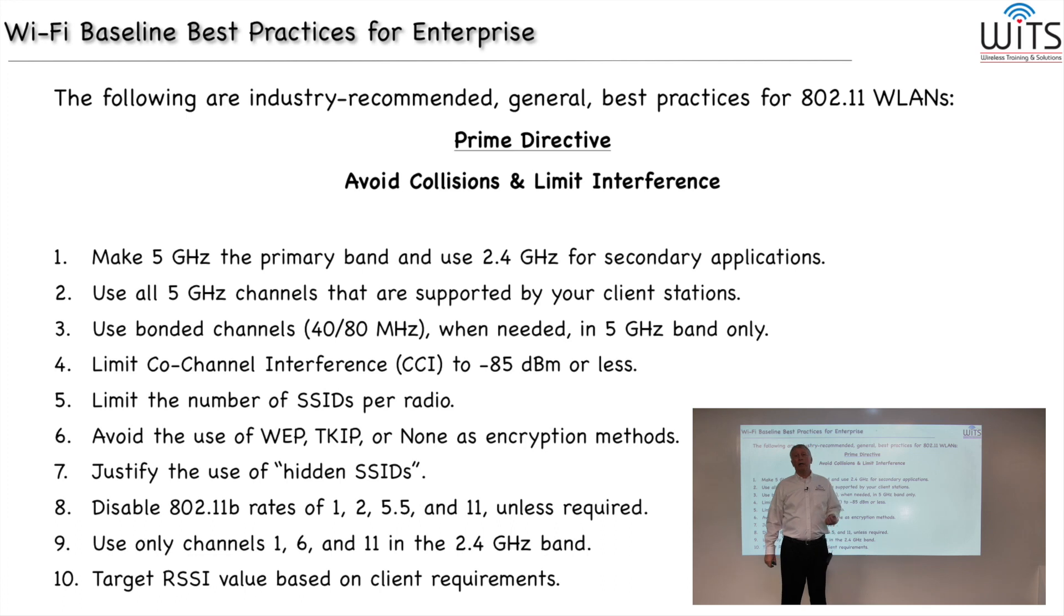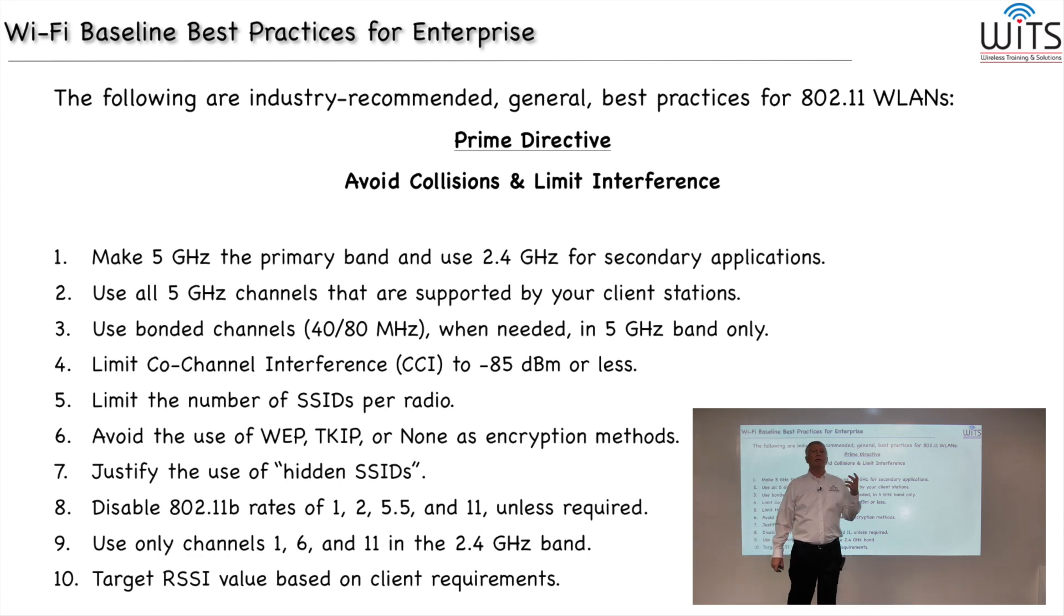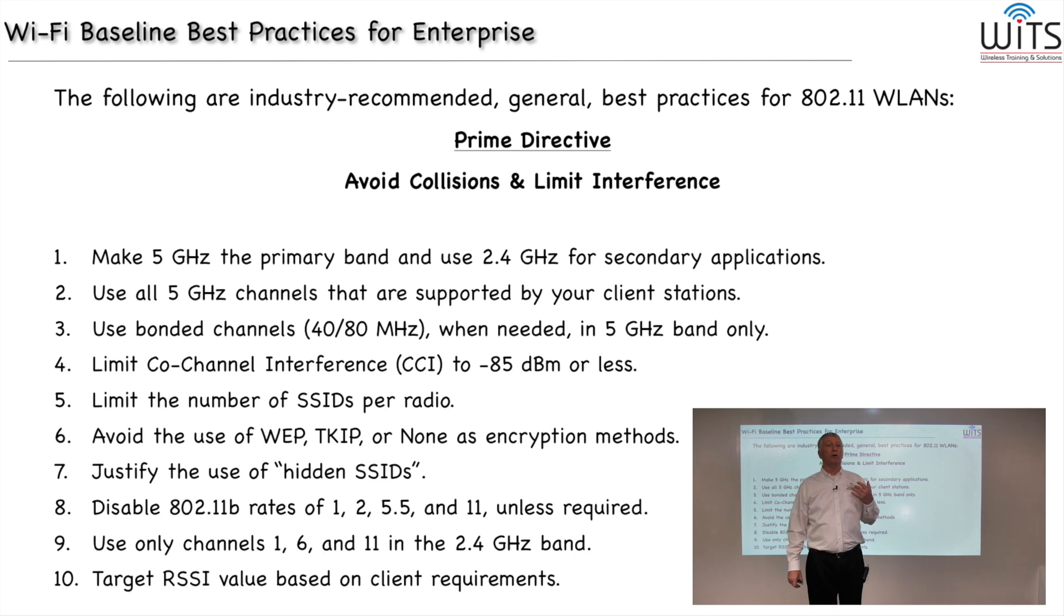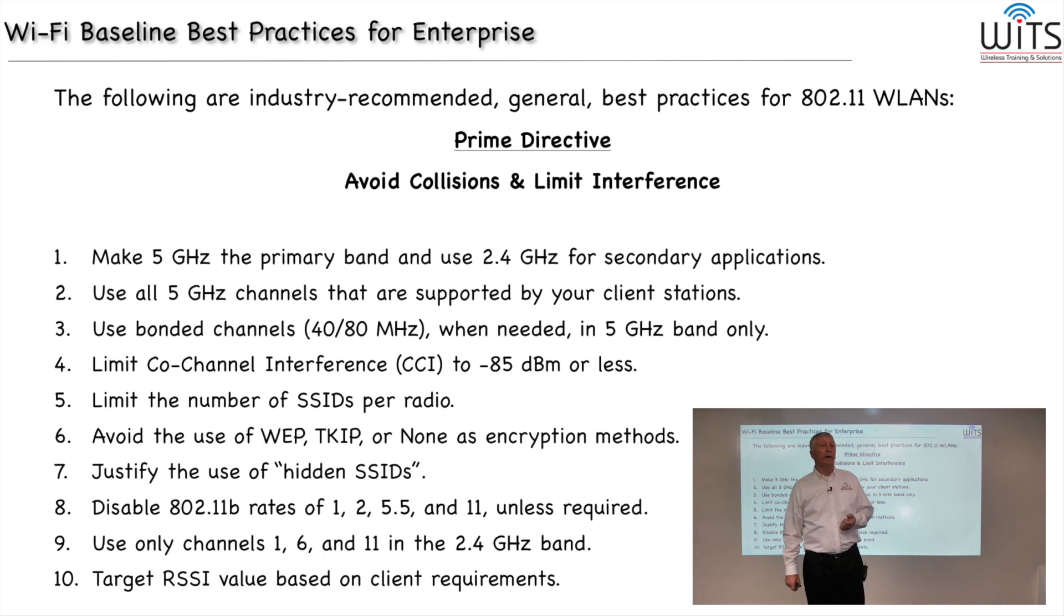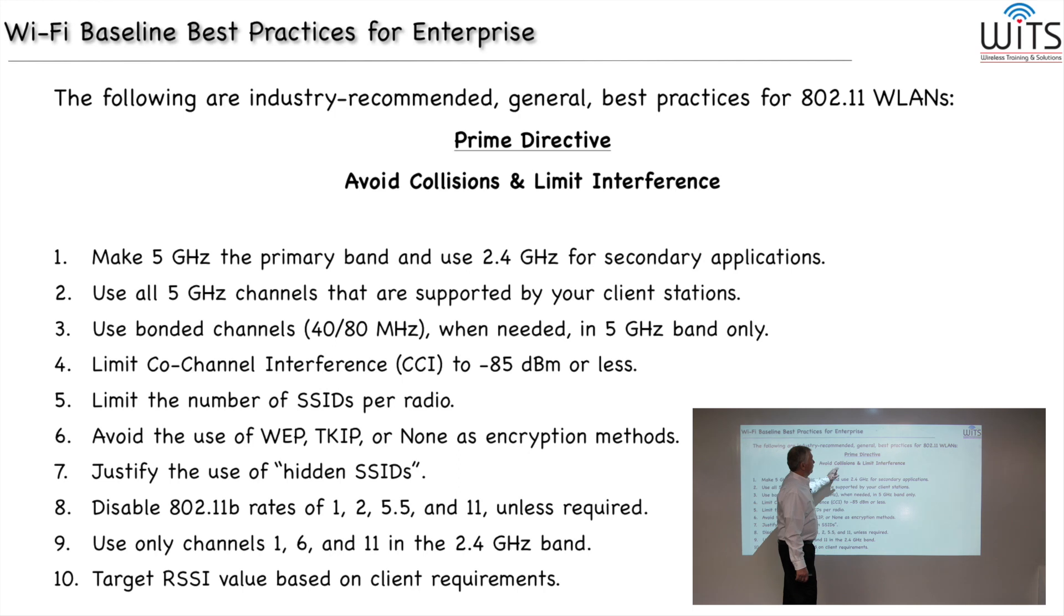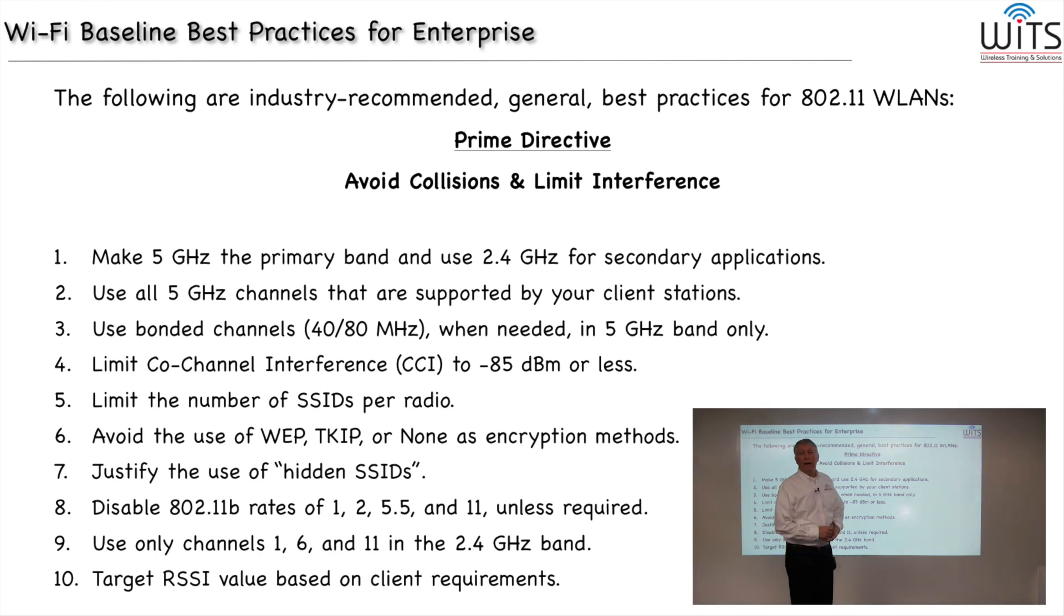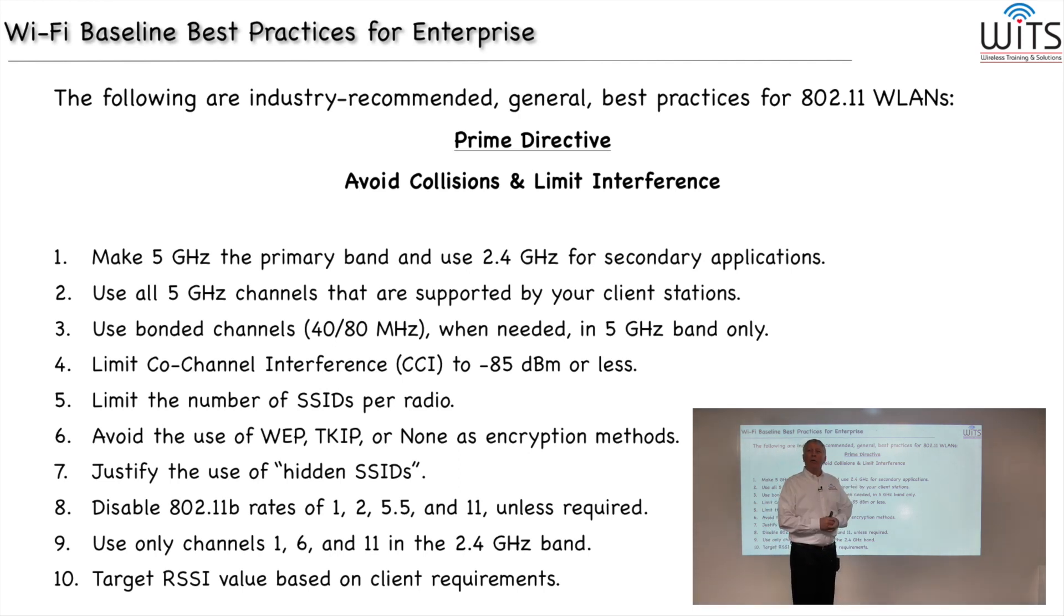Wi-Fi or 802.11 wireless LANs are known as carrier-sense multiple access with collision avoidance mechanisms built in. We have to try to avoid the collisions because collisions cause the worst performance in a Wi-Fi network.